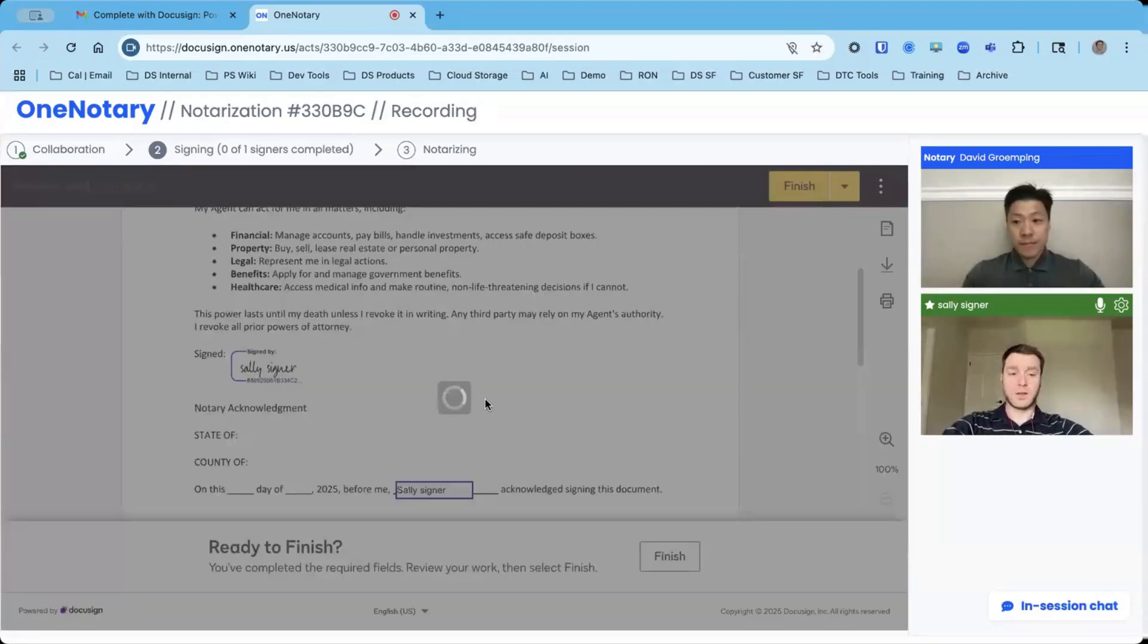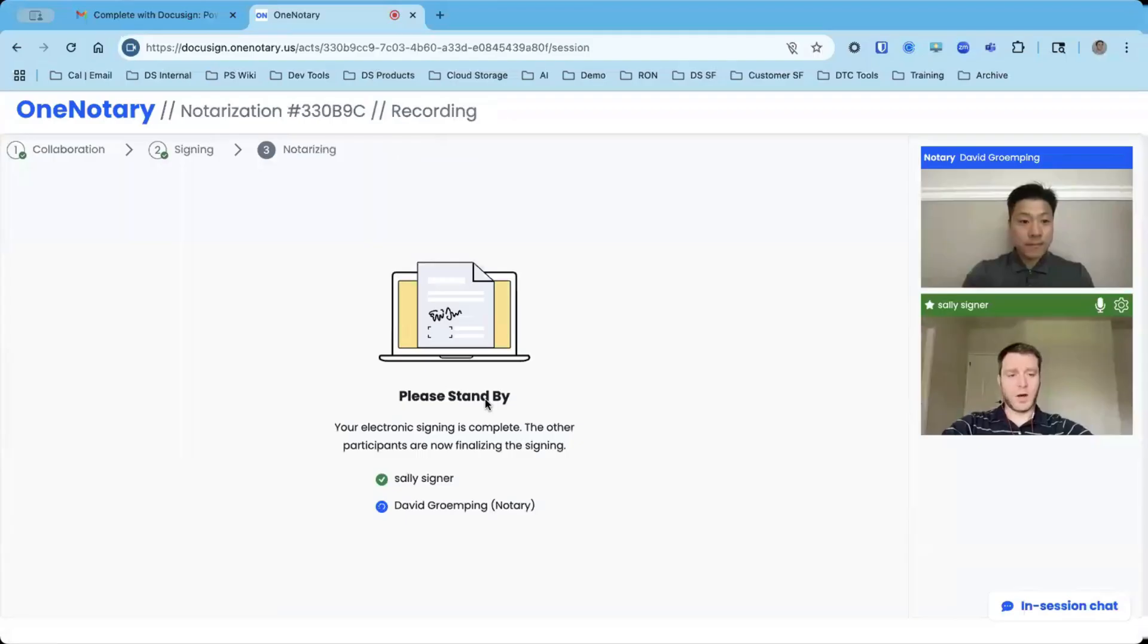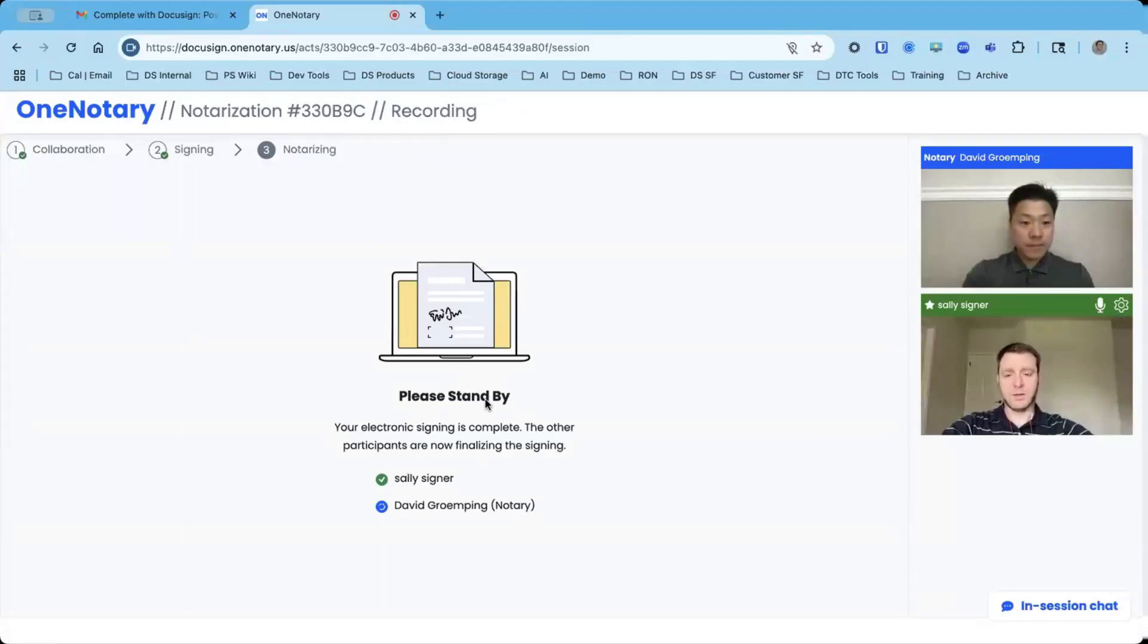Now it gets passed to the notary. They can now, while I'm present, review the document, review my signature, and add their notarization, signature, and seal.